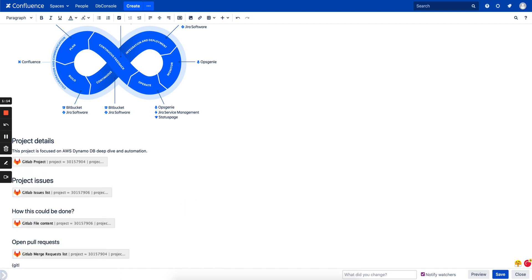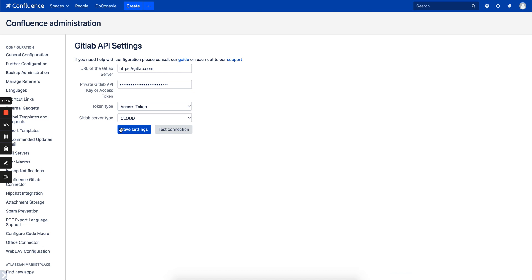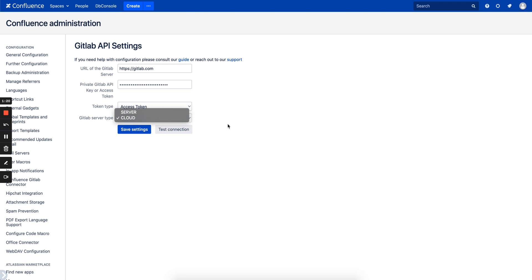The configuration is pretty simple. You need to set the URL, set the token. It supports, as I mentioned, server and cloud GitLab instances. Test connection and voila, you are good to go.